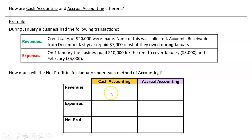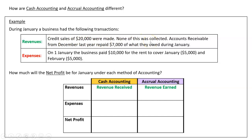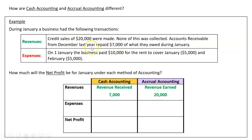We'll do cash accounting on one side of the table and accrual accounting on the other. Under cash accounting, revenues are only what's received. The credit sales of $20,000 were not collected, so we don't record that. The $7,000 from accounts receivable has been received, so we include it. Under accrual accounting, the $7,000 from December doesn't count as it was earned last period, but the $20,000 in credit sales is included because it was earned this period even though not yet received.